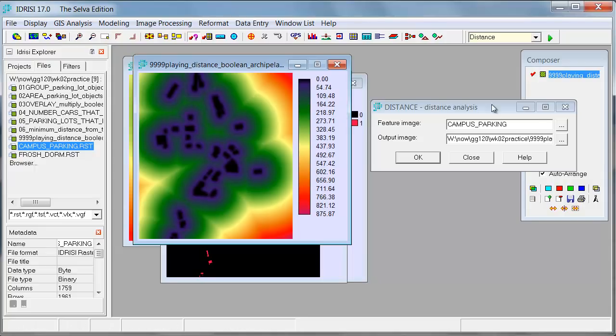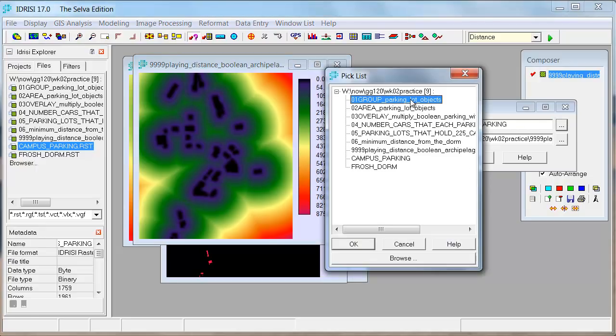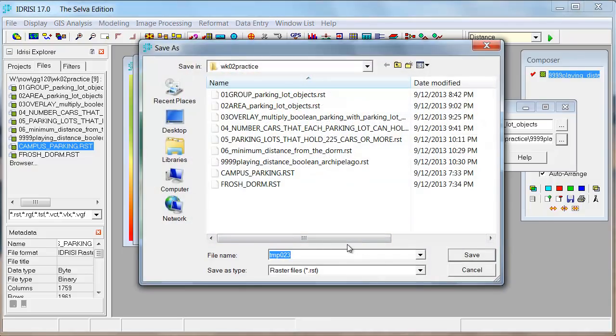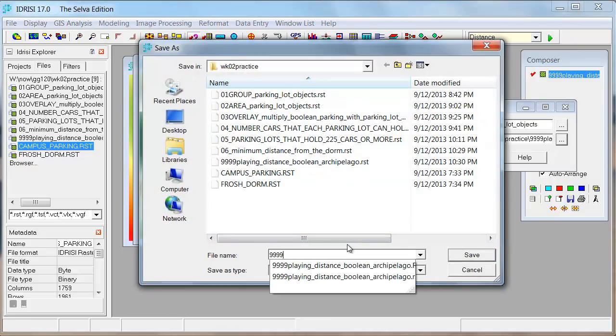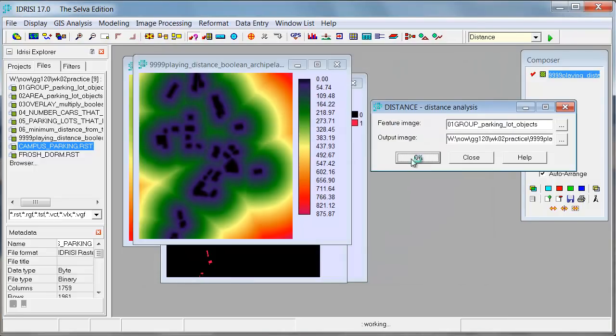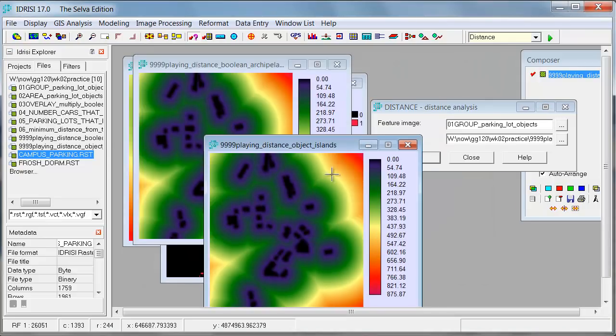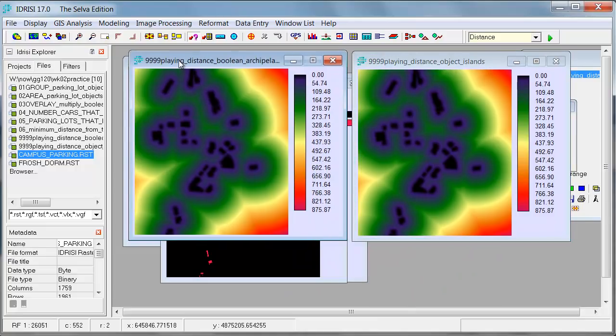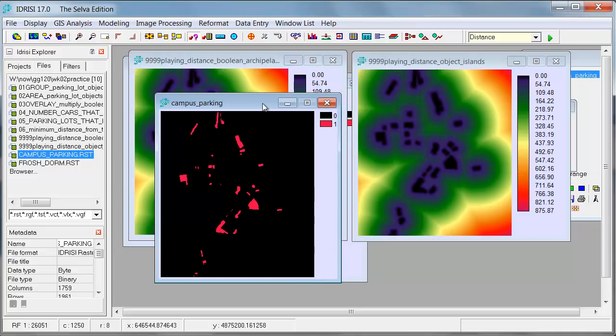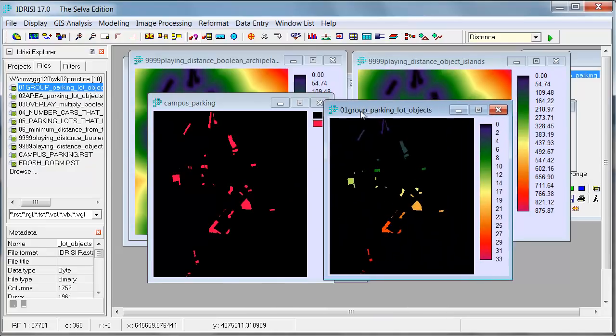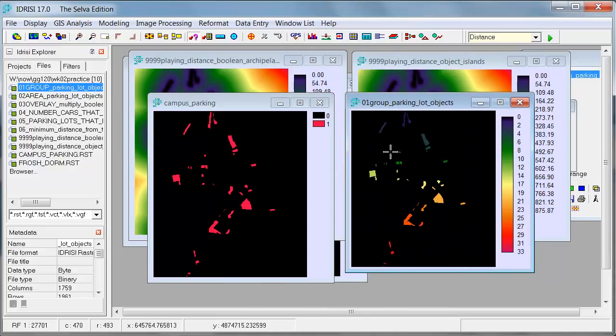I wanted to show you this, and then I want to actually do this one more time, but rather than using the campus parking Boolean, let's use the parking lot objects. And let's do this as 9999 playing distance objects, or just a big object or islands concept. So if I say save and say OK, it'll think through it, and we'll get another very pretty much identical raster.